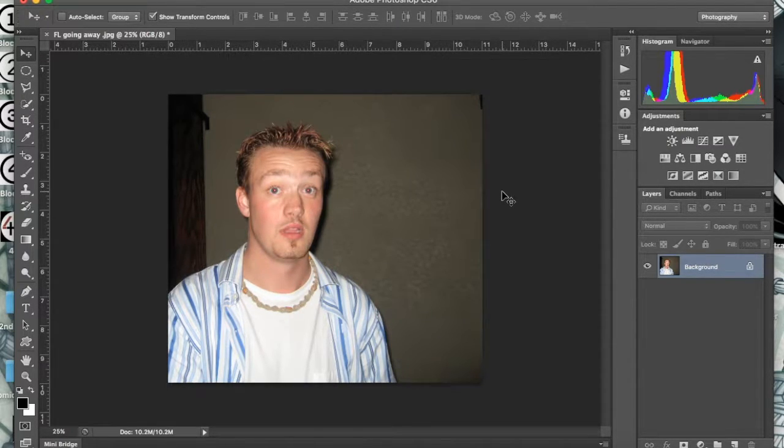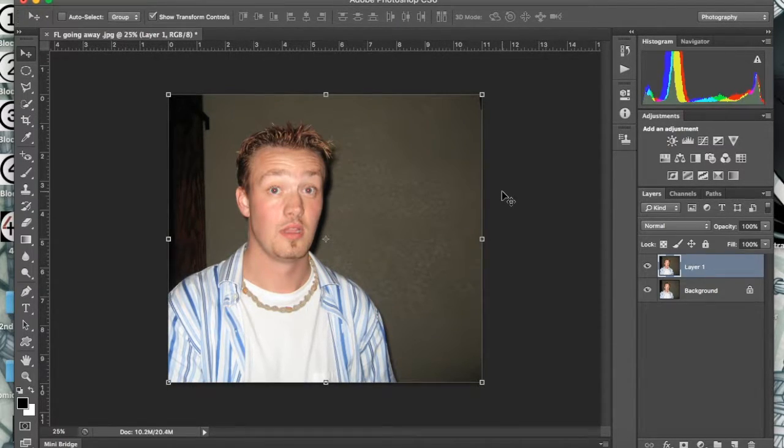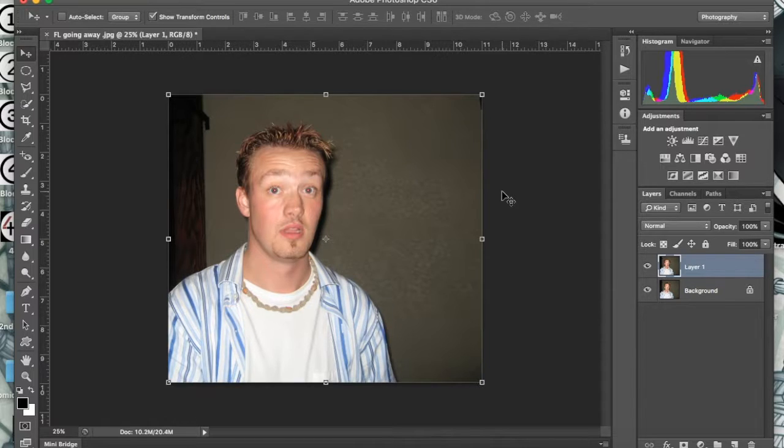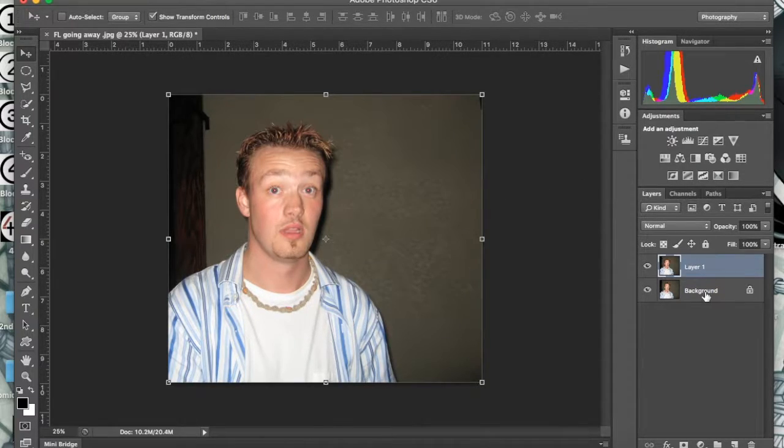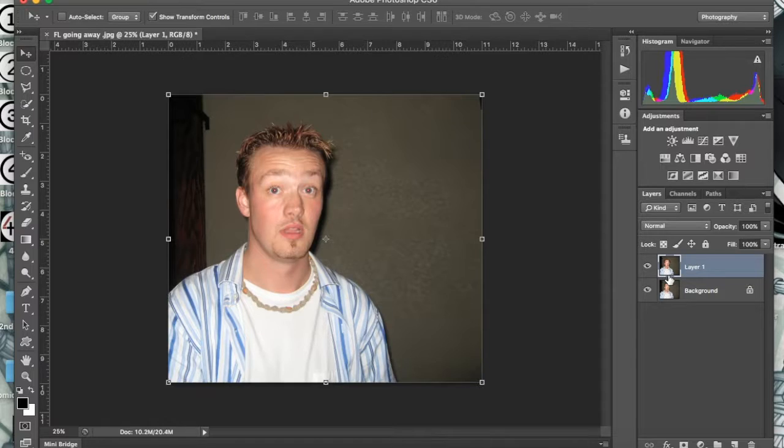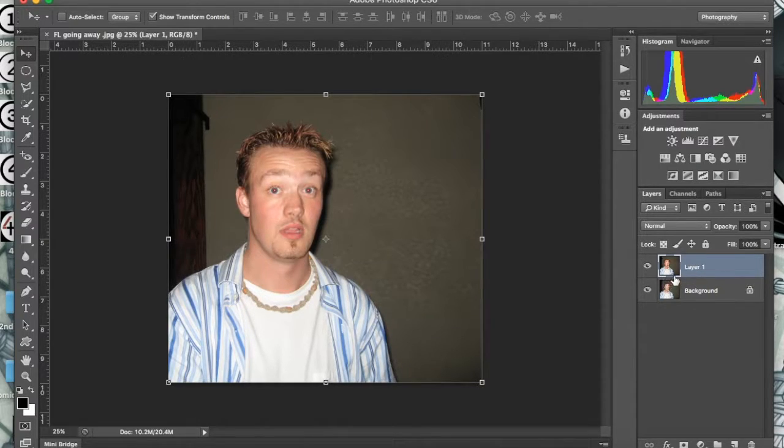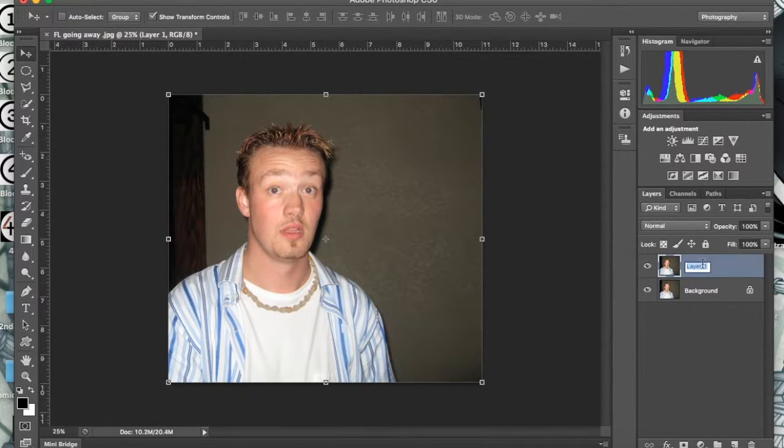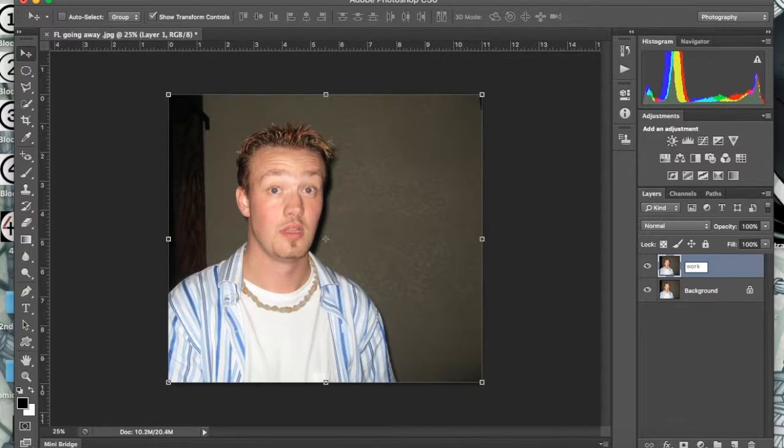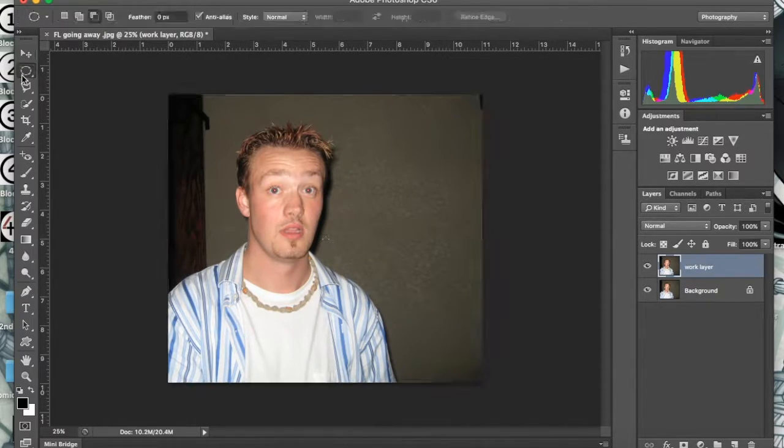Now we're also going to hit Command J on a Mac, which my students are using. The reason why we did this is so we can look back at our progress. So I'm going to double-click that and write 'working layer' just so we can keep it neat.